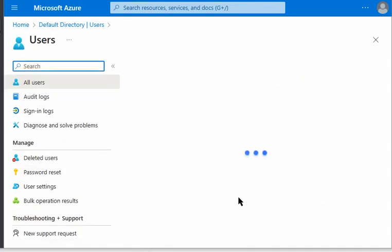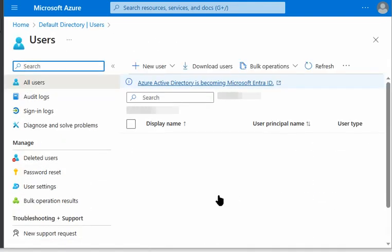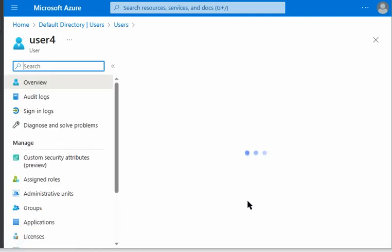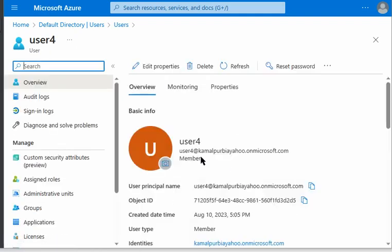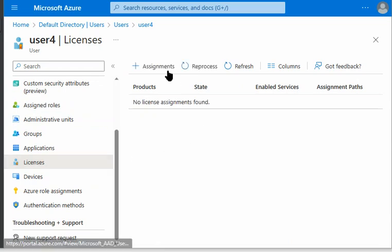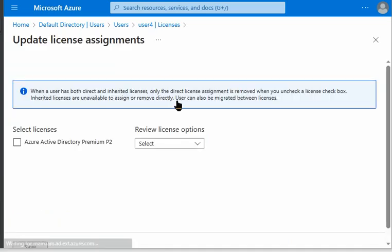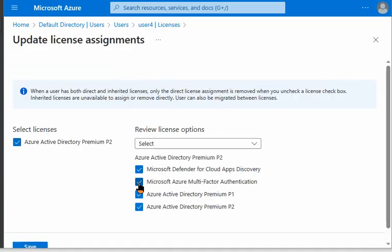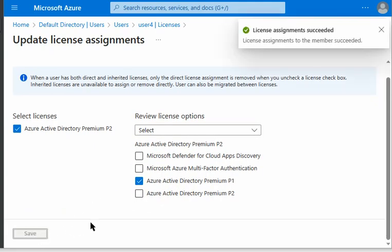After setting the usage location, we go back to user 4, navigate to Licenses, and assign the license. We select the plan and save. The license is now assigned successfully to user 4.